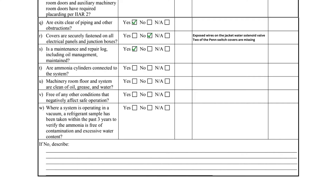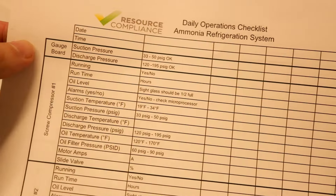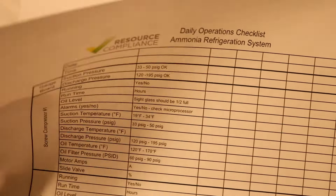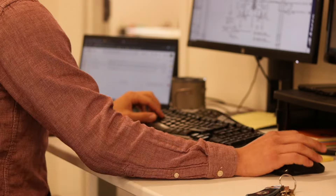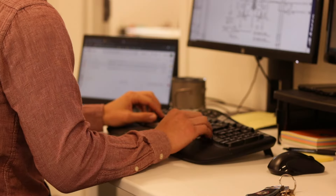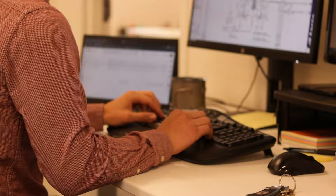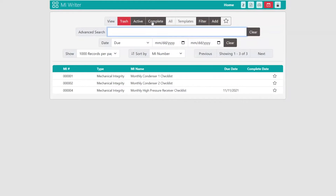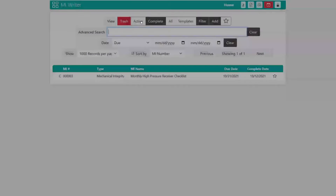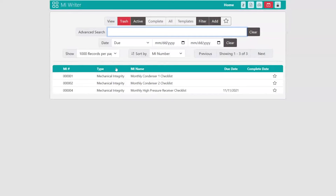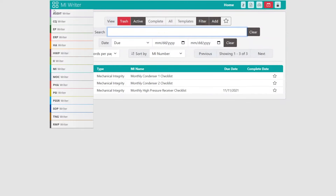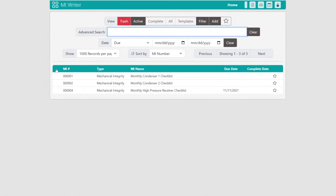Item S asks if maintenance and repair logs including oil management are maintained at the facility. Many facilities utilize computerized maintenance management software, or CMMS, to manage maintenance activities. Records must be reviewed to ensure all important activities are being completed.